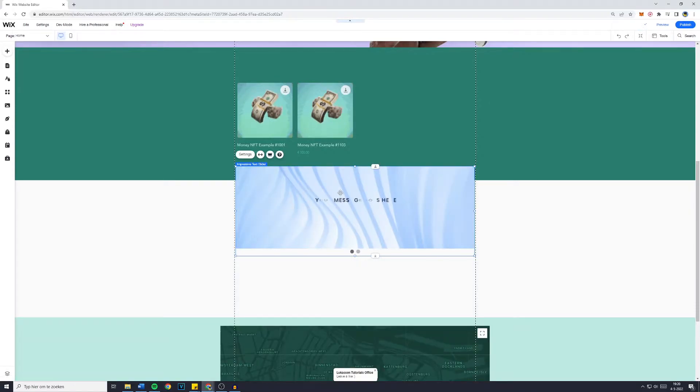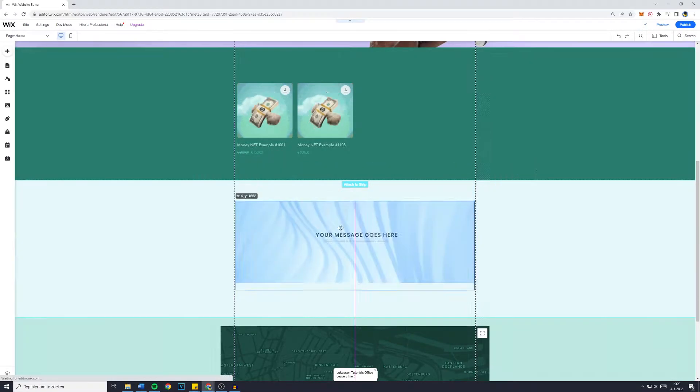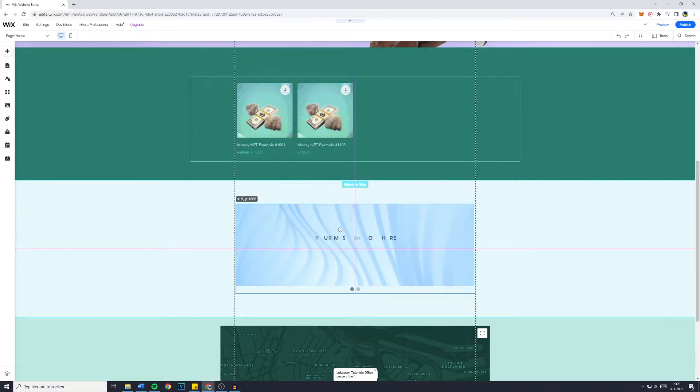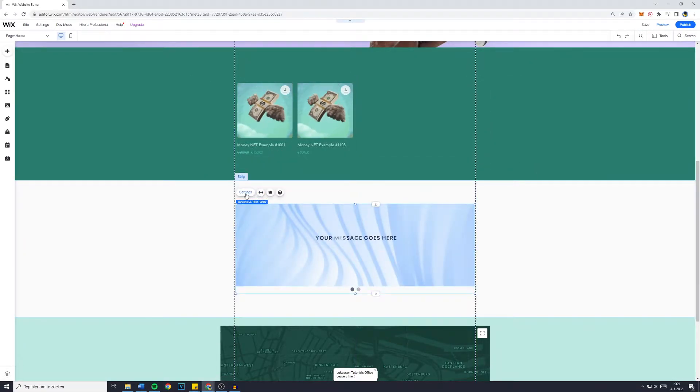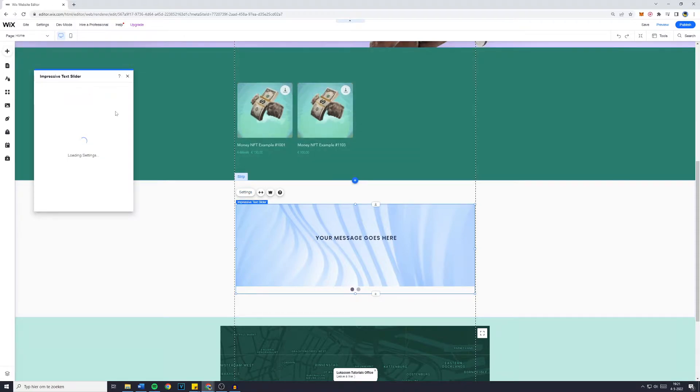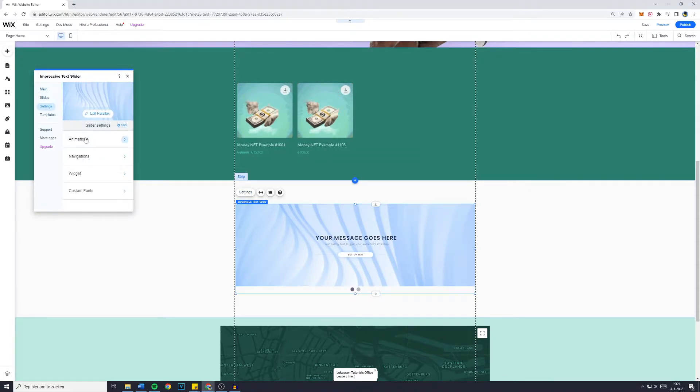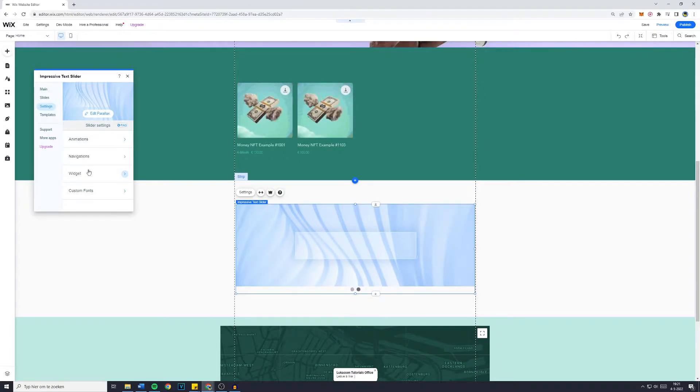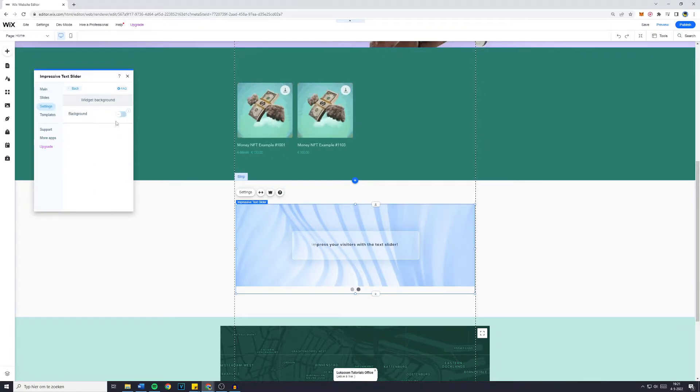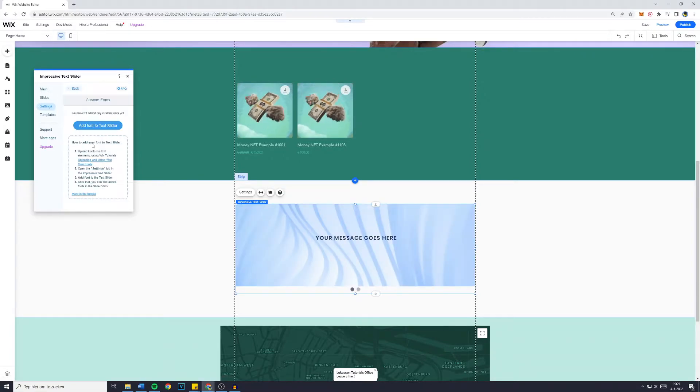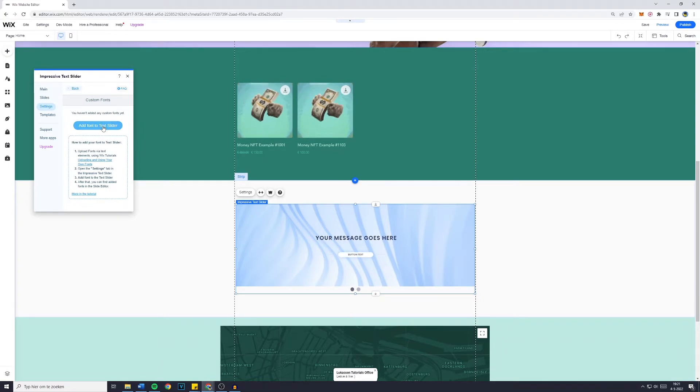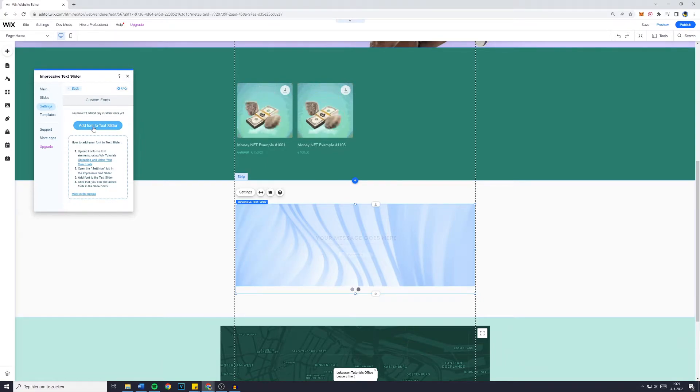Now the app will be added and right here you have your Impressive Text Slider. You can click on settings to customize more of the settings, for example the amount of slides, the animations, the navigations, the widget background yes or no. You have custom fonts as well, so if you'd like to add a custom font to the text slider make sure to click right here.